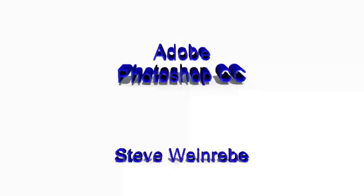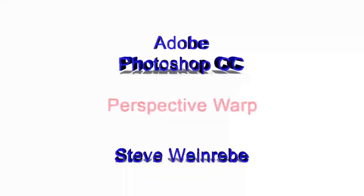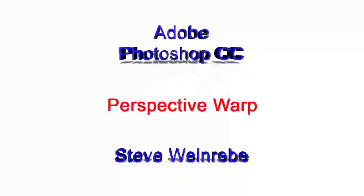Hi, this is Steve Weinreap from Imaging R&R, and I'm going to show you a tutorial on Perspective Warp.